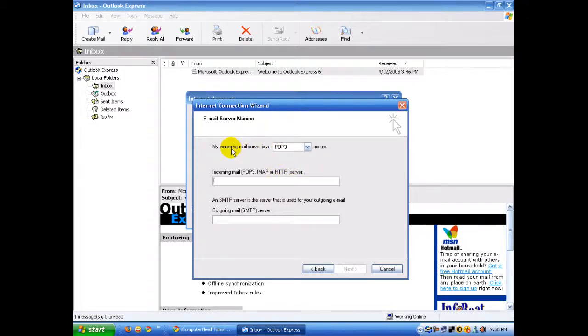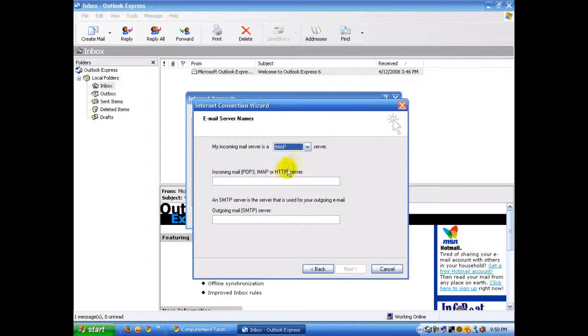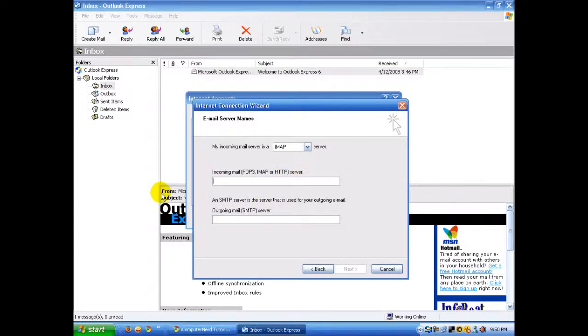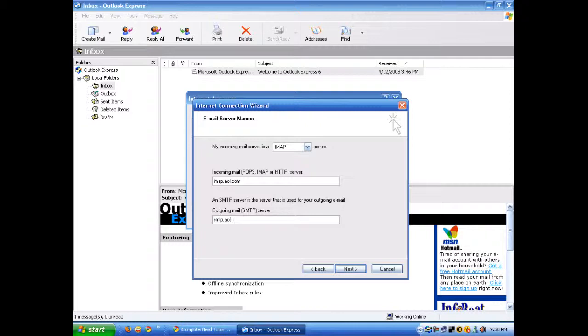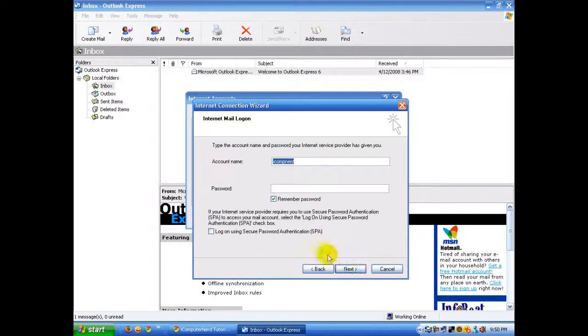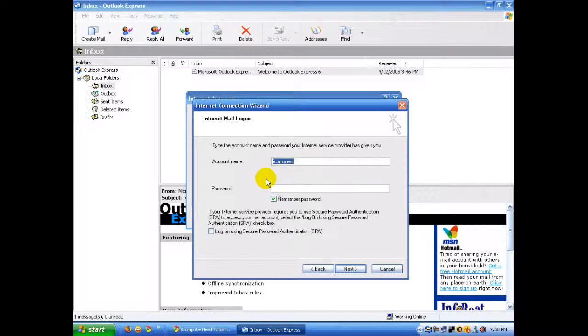...my incoming mail server is a blank server, you want to select IMAP. Under incoming mail, type imap.aol.com, and under outgoing, type smtp.aol.com. Then click Next.